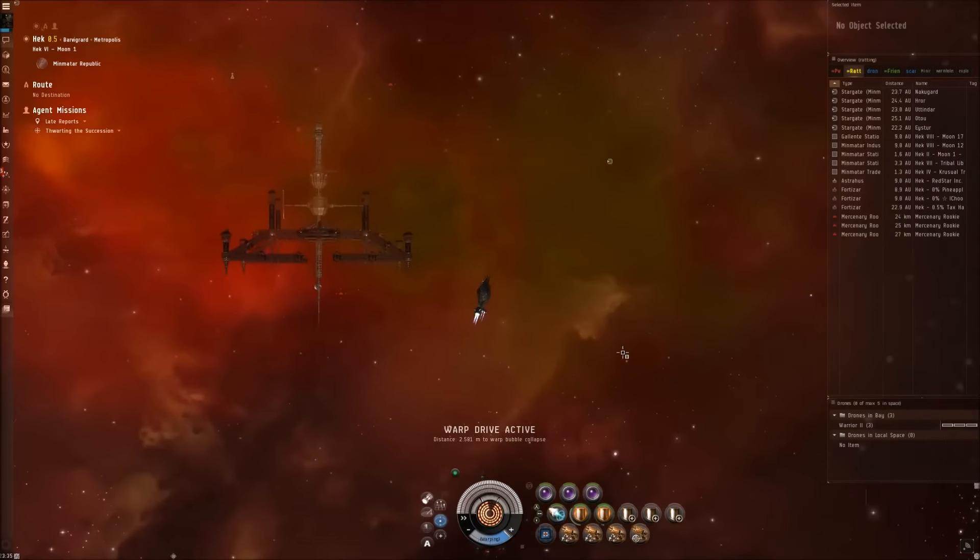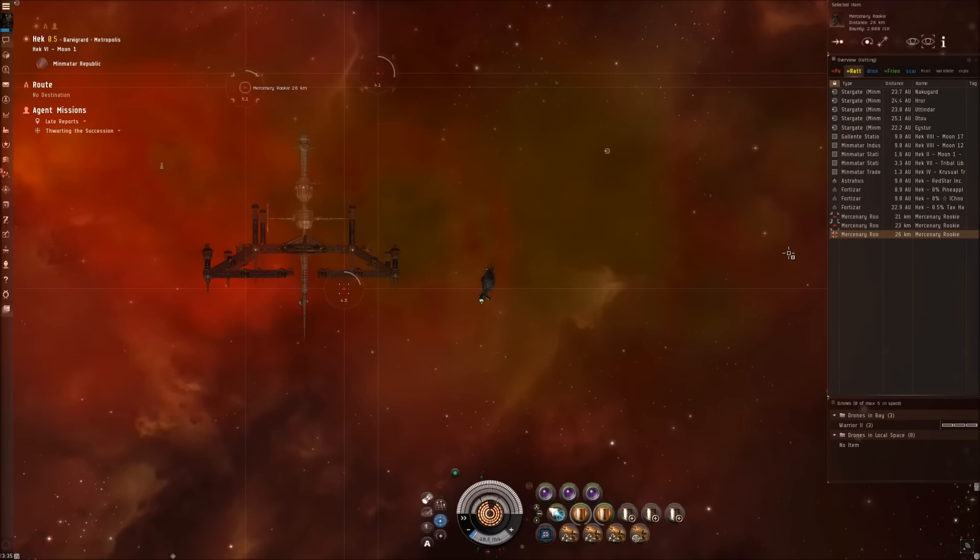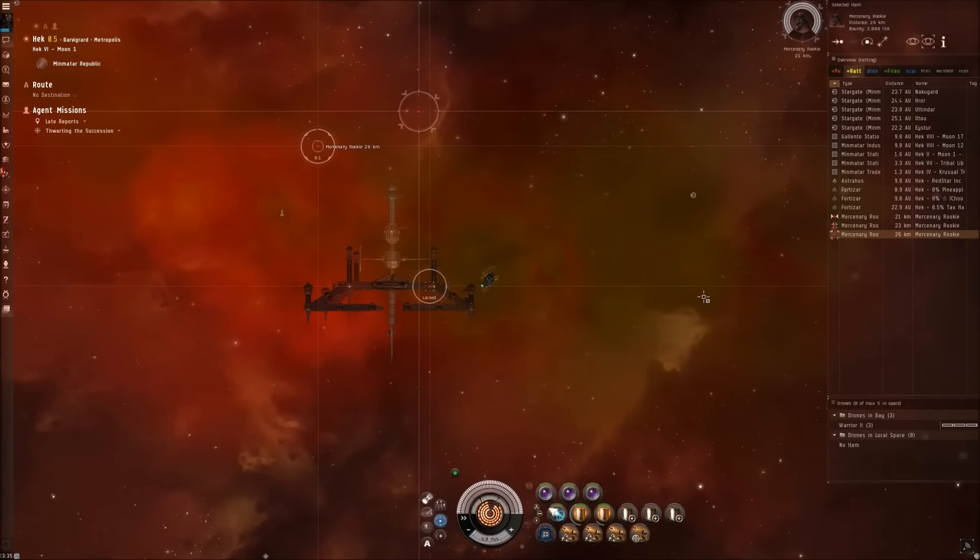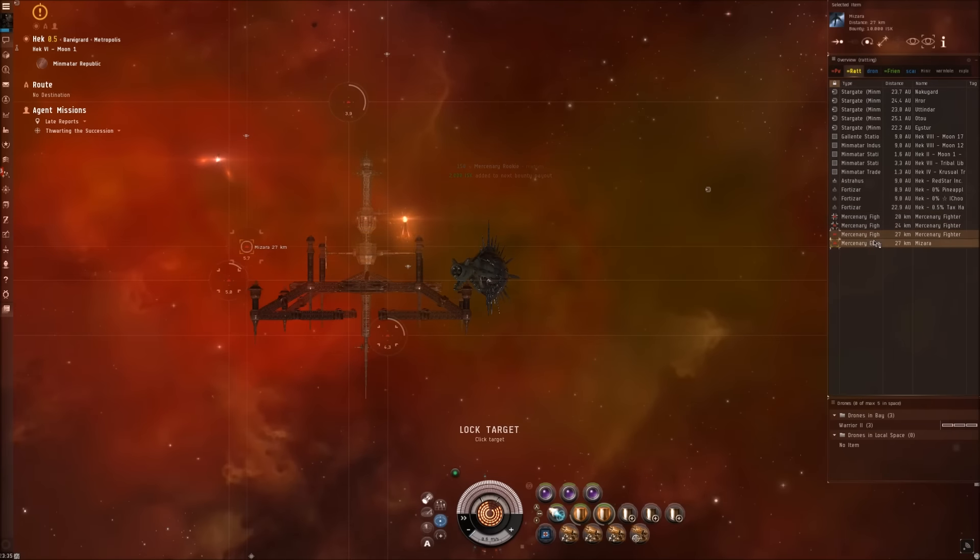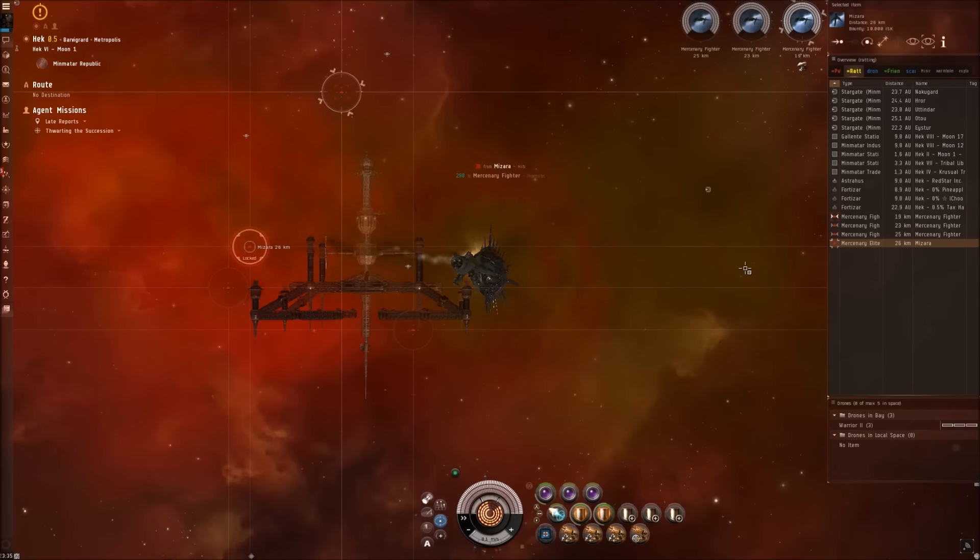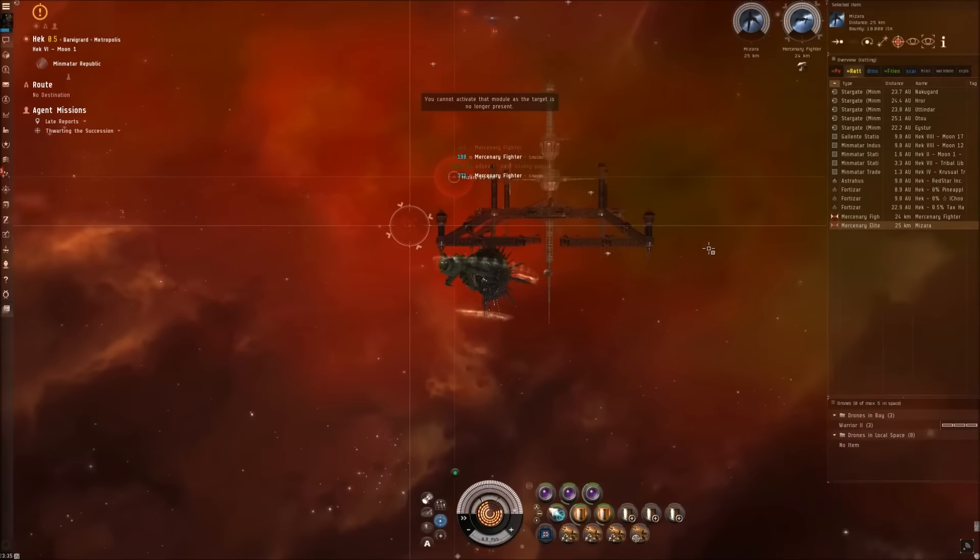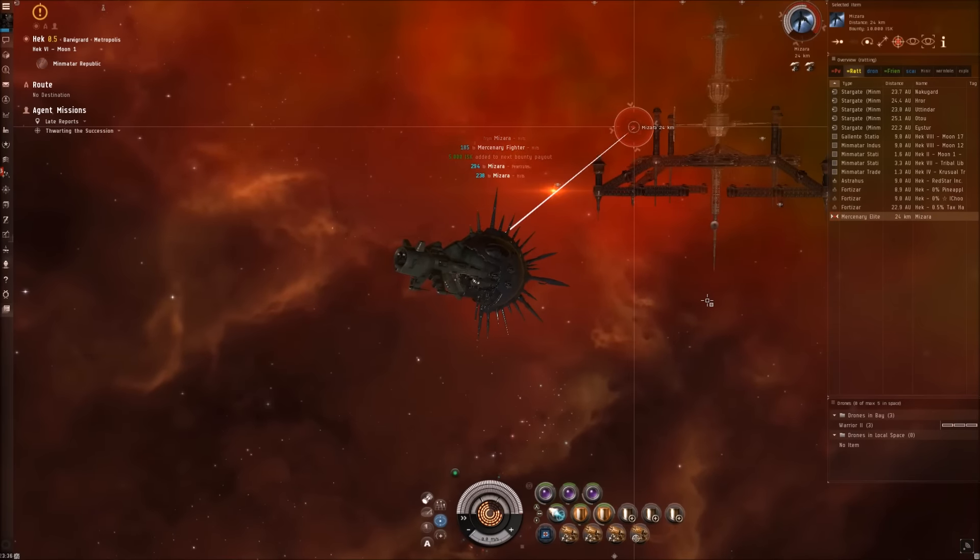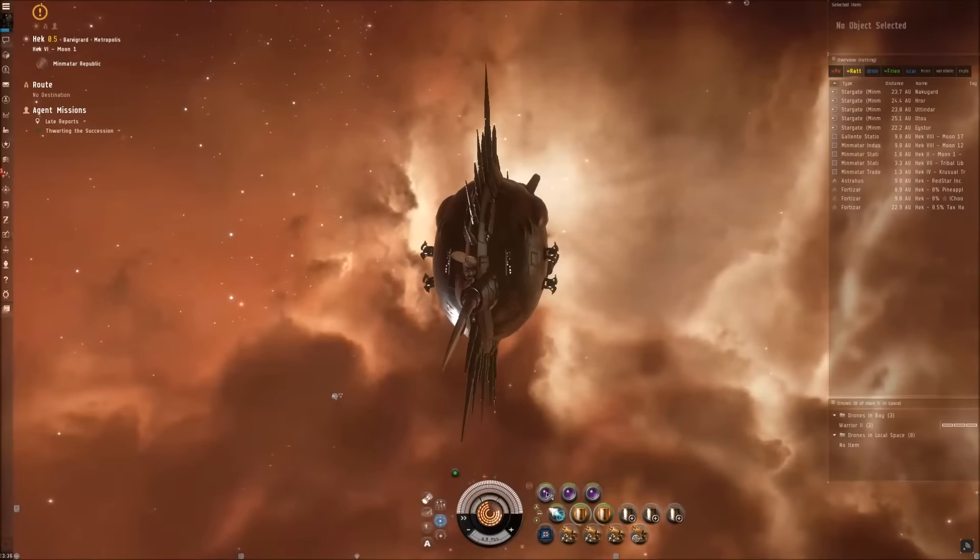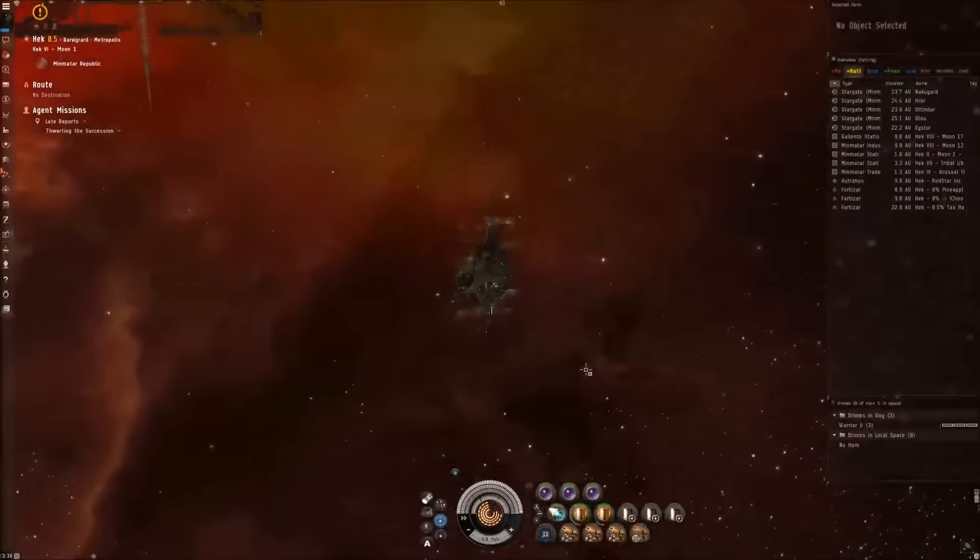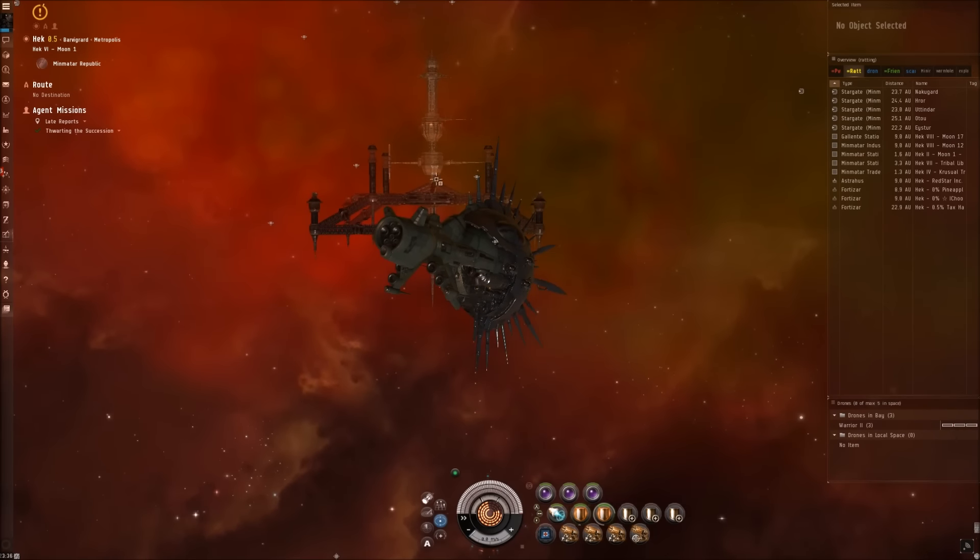Okay, we arrived. We have an optimal range of 23 kilometers so we should be having no problem hitting them at all. Yes, more fighters incoming. There is Mizara, so let's kill them. Yes, this was pretty quick. Those heavy pulse lasers with Scorch do really well and yeah, this ship is so overpowered for this mission, but why the hell not.